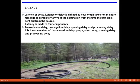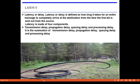Next is latency. In that image, you can see a pipe — suppose water is flowing through the pipe, it takes some delay to reach the other end. Similarly in networking, latency or delay is defined as how long it takes for an entire message to completely arrive at the destination from the time the first bit is sent out from the source. Latency is made up of four components: transmission delay, propagation delay, queuing delay, and processing delay.